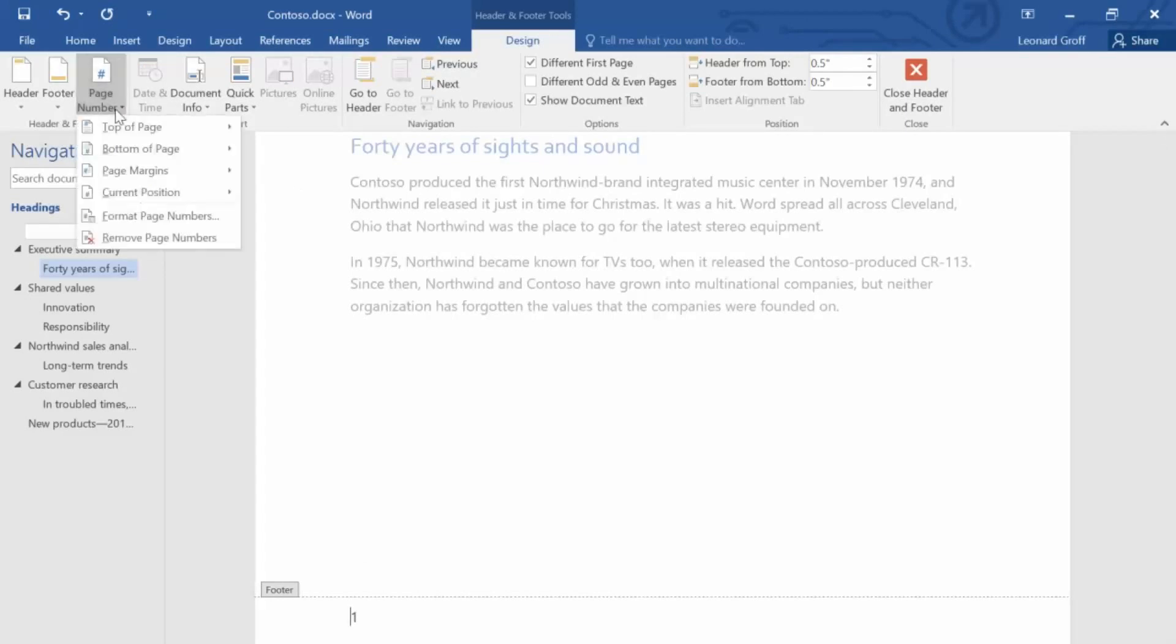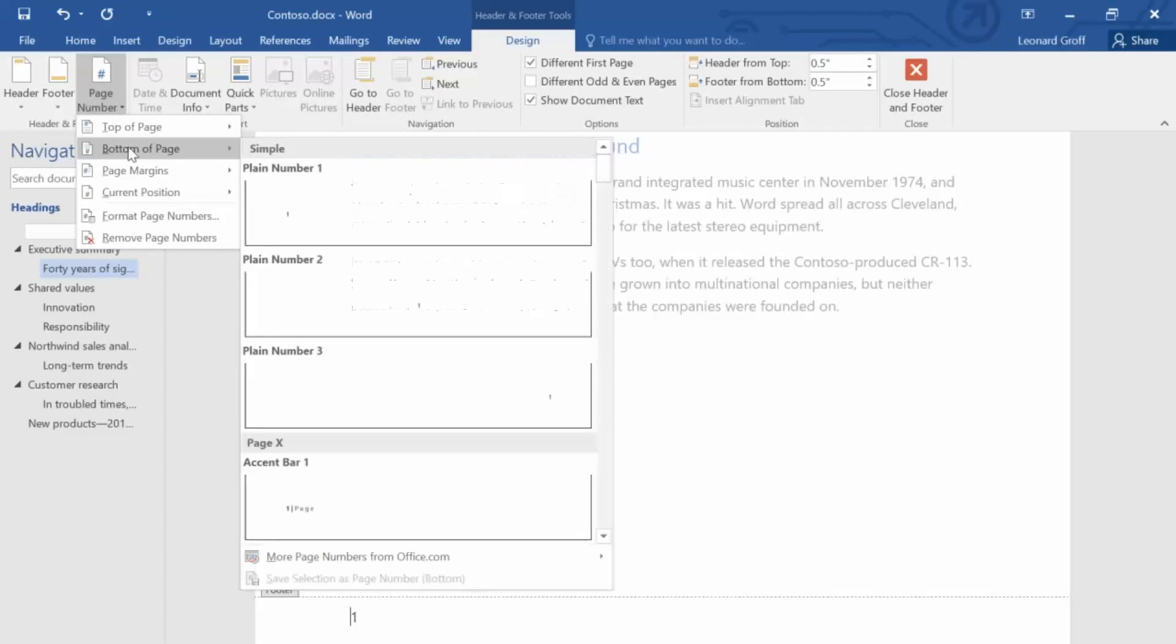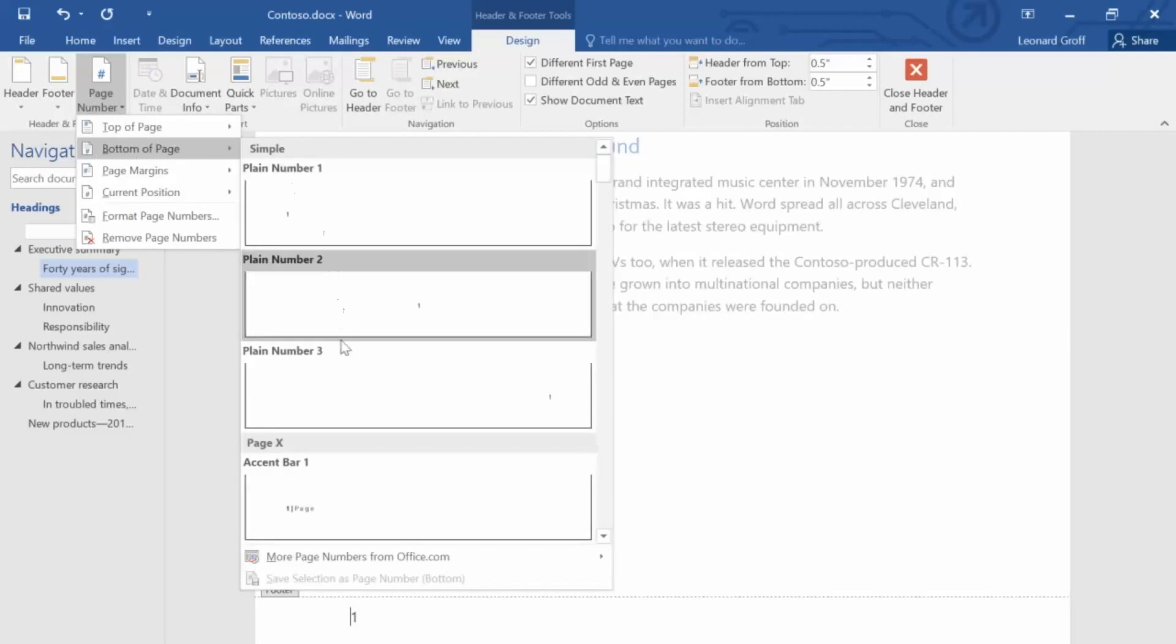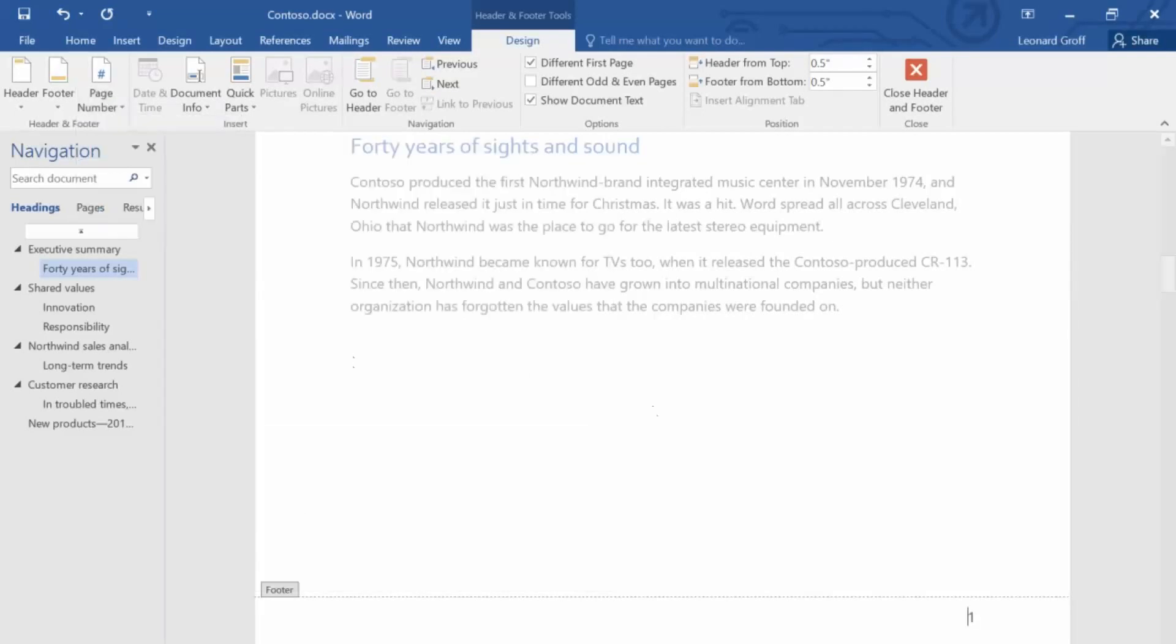Now, click Page Number again, point to Bottom of Page, and then select Plane Number 3. You might have noticed that the page number changed colors when it moved. To change to a color you want, first select the number.